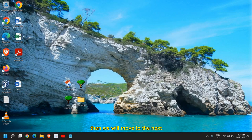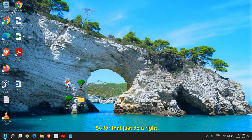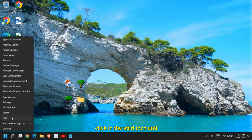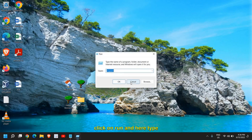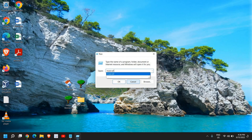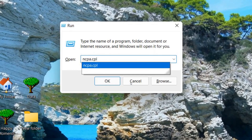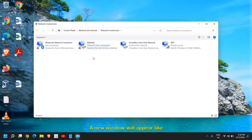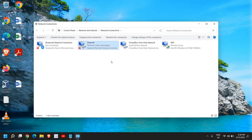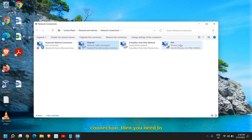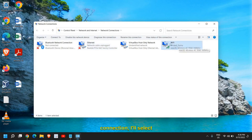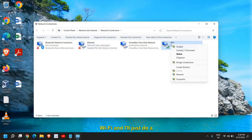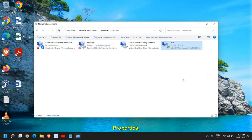If it still doesn't work, right-click on the Start icon, click Run, and type 'ncpa.cpl', then click OK. A new window will appear showing your network connections. If you're using a wired connection go to Ethernet; if you're using Wi-Fi, select Wi-Fi. Right-click on your connection and go to Properties.